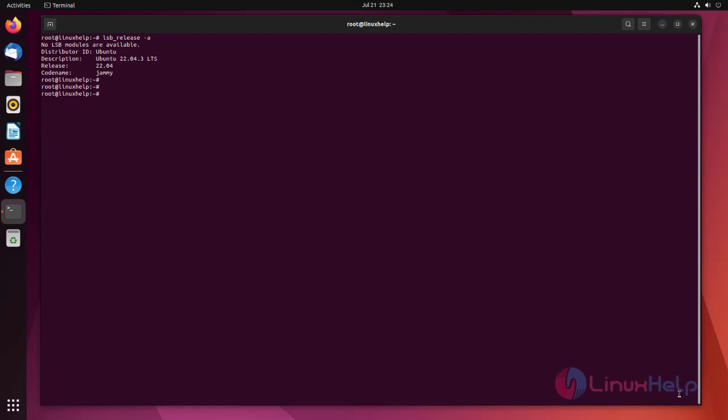Before installing the Samba package, we need to update the repository by using the following command.